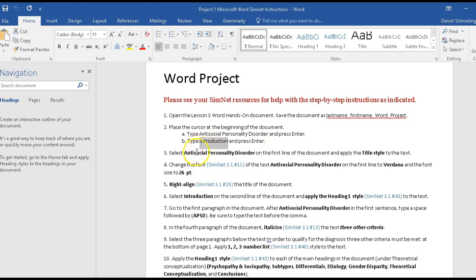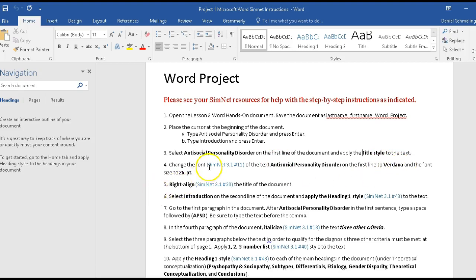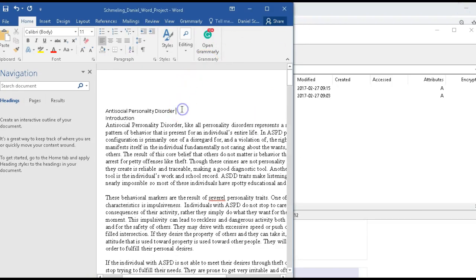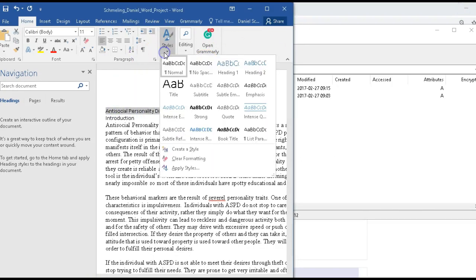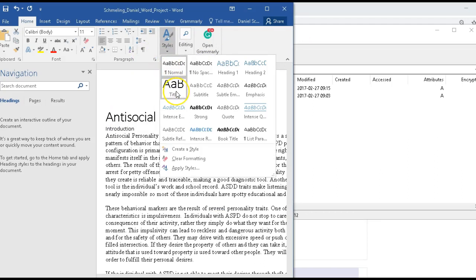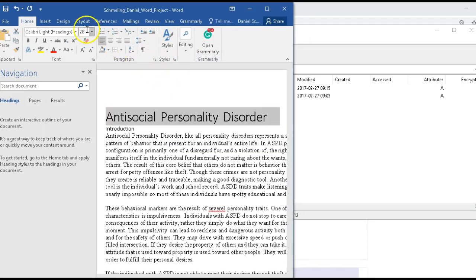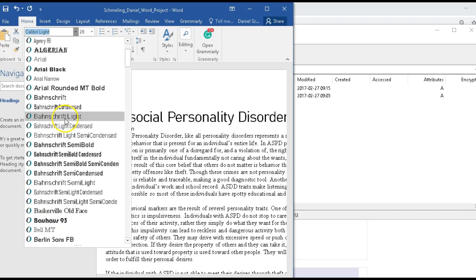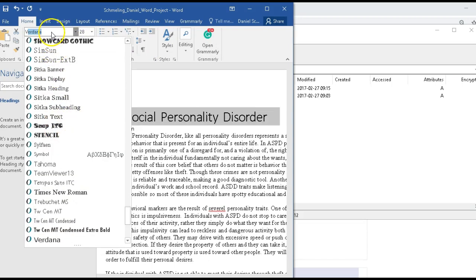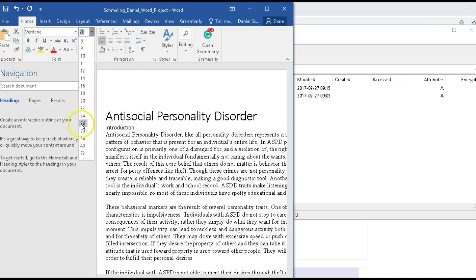The next step is to select the words on the first line and apply Title style. We're also going to change the font style to Verdana and 26 point. Styles is up here — I'm looking for Title style. Then I change the font to Verdana by typing V in the font box, and set the size to 26 point. That's that step.